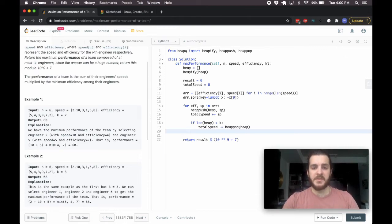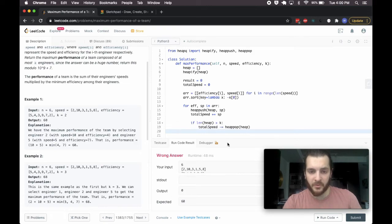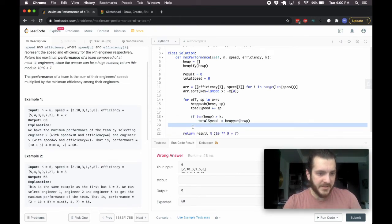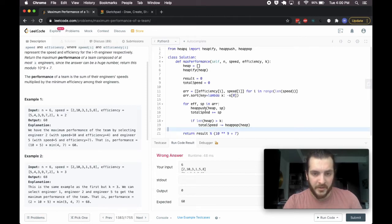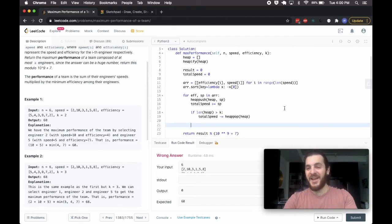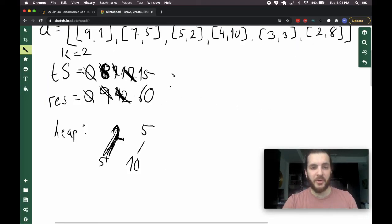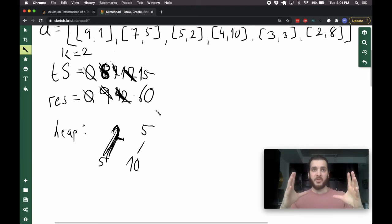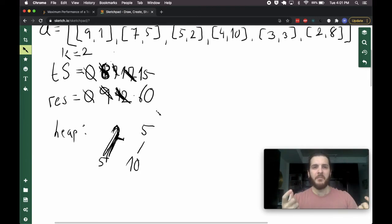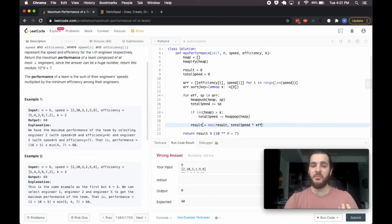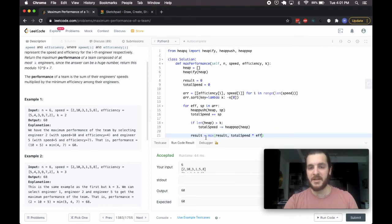And really that's it — almost. I forgot to update my result. We need to say result equals the maximum of the previous result and total speed times current efficiency F. This is the step where we grab the maximum possible total speed up to this point and multiply it by the current efficiency. If that is greater than the previous best, update result; otherwise leave it as is. That's what the max function does.